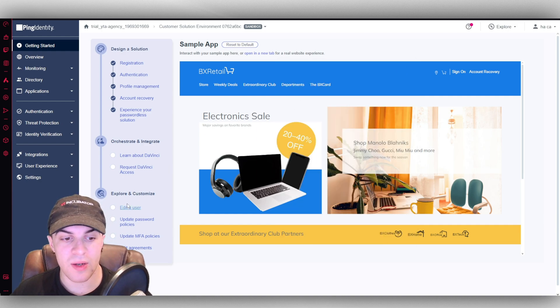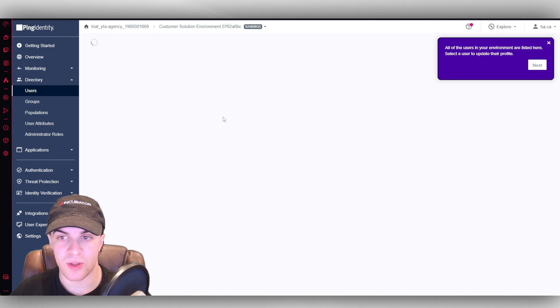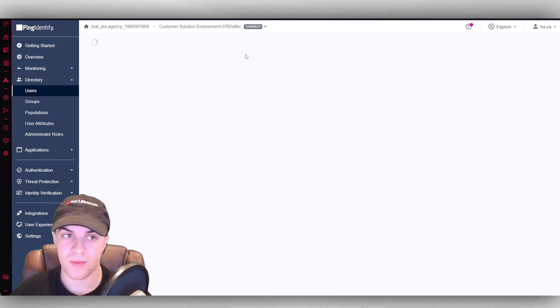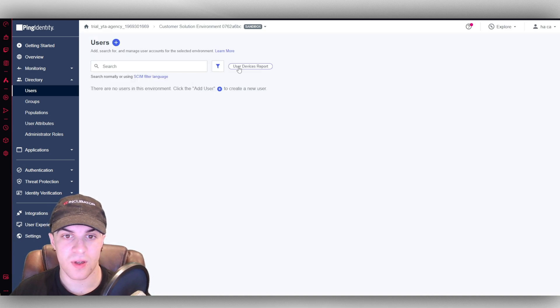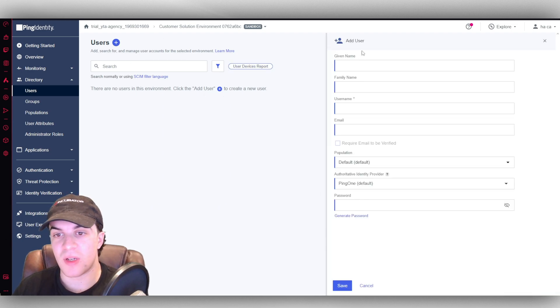Now what we can do down here is we can go ahead and edit our users and stuff like that. It might take a second. We can go ahead and we can create a new user here. We can give them a name, family name.